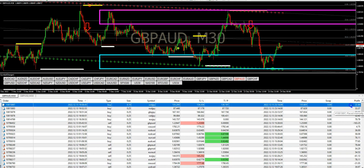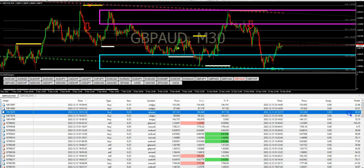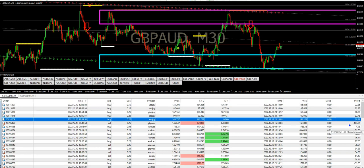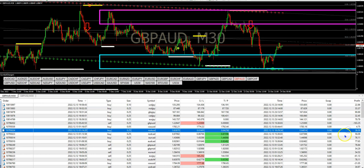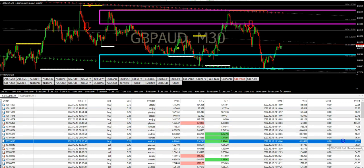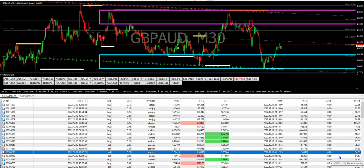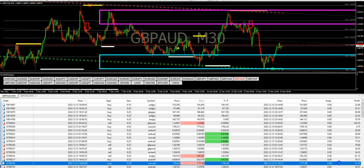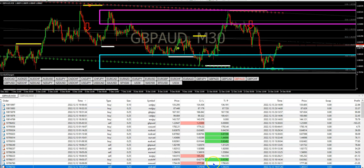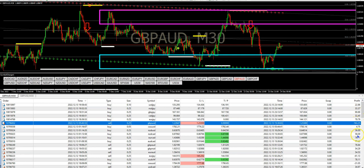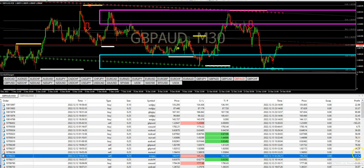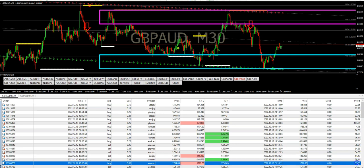Let's count how many trades it took. We have one, two, three, four, five, six, seven, eight, nine, ten, eleven, twelve, thirteen, fourteen, fifteen, sixteen, seventeen, eighteen total trades. Out of eighteen trades, I only lost three — here's one, here's two, and here's three.